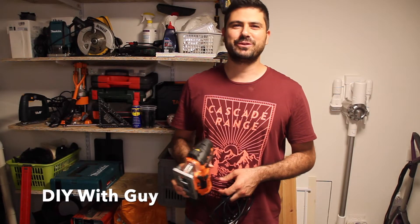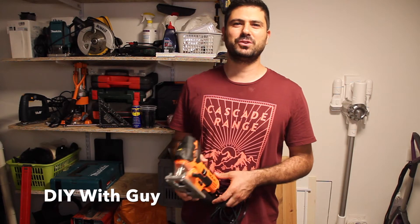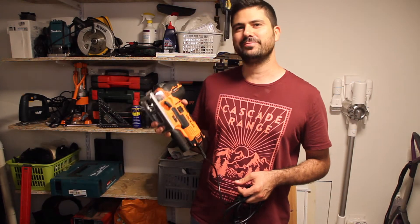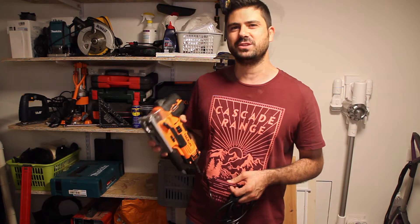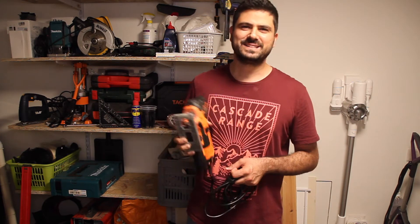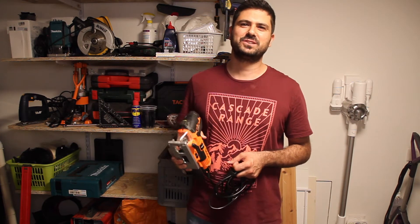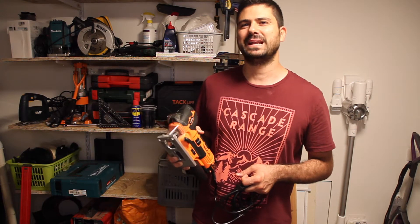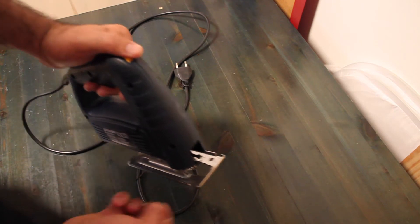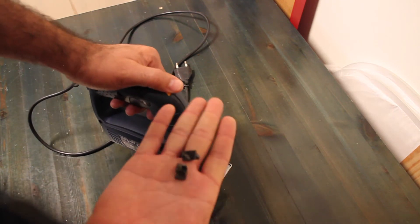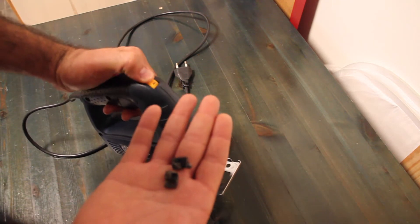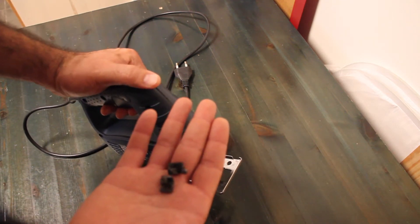Hey, I'm Guy from DIY with Guy and today I'm reviewing this TacLife Barrel Grip Jigsaw. I decided to buy this jigsaw after I broke the blade clamp on my last jigsaw. I tried welding the blade clamp but it caught flames and that didn't end well.